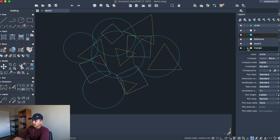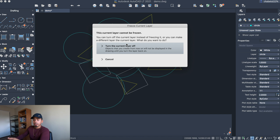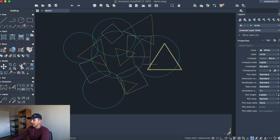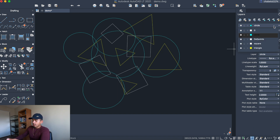The only thing you can't do is hide the layer you're currently on — that's important to know. If you try, you'll get a message that says this current layer cannot be frozen. You can't draw on a layer that's frozen, so that's why it gives you that message.